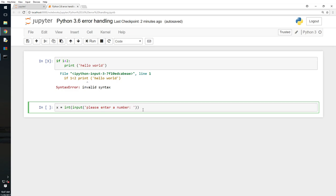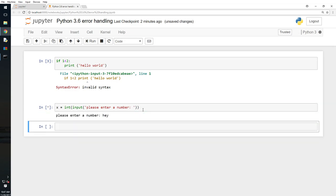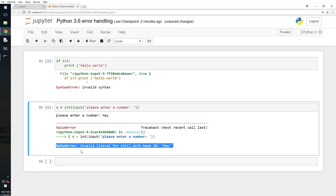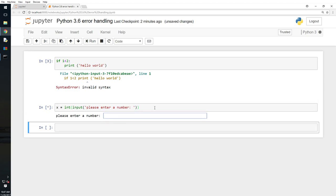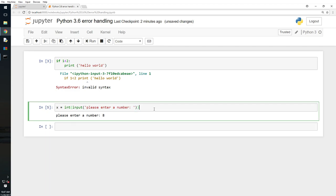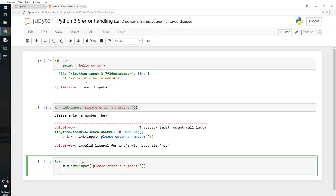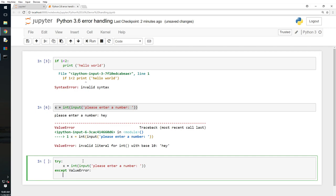I press Shift+Enter. I type 'hey' and it throws an error — a ValueError. I run it again, press 8, and no error. I run it again and type 'hey' and it throws an error again. So I want to be prepared for that. I'll copy this line and wrap it with try, then add except ValueError and print 'please enter an integer'.